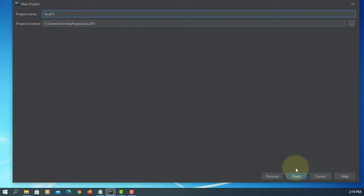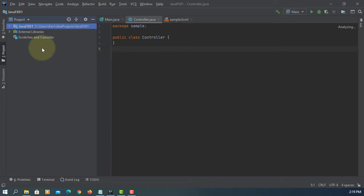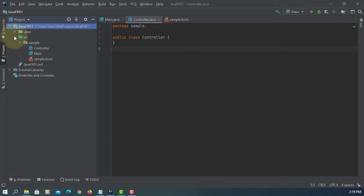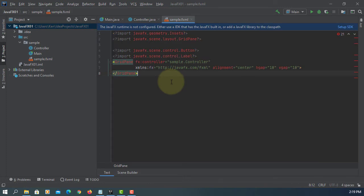Let me name it as JavaFX 01. Once you create a project, it comes with a controller and main Java and then sample FXML.